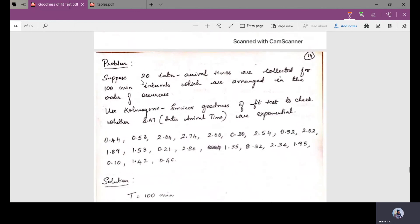We will take up a problem now. Suppose 20 inter-arrival times are collected — these are not random numbers. These are 20 inter-arrival times collected over 100 minutes, and 100 is the value of capital T.